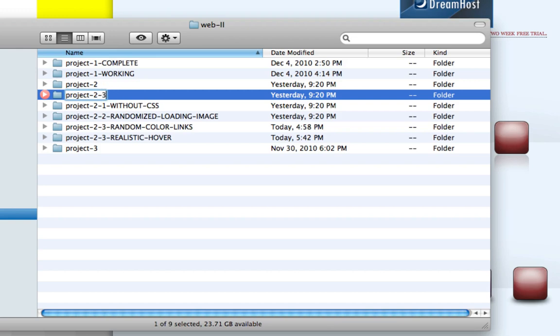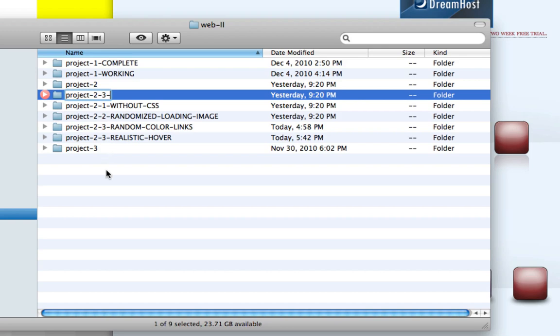I put this dash three because it just kind of means the way I'm going. Essentially, we have this dash one without CSS is the project before I even styled it. Two is the loading image. Three is this random color link effect that I implemented, and this other one. These two threes are kind of within the same, I don't know. I'm thinking about them as steps. Like these are forks. Like one and two build on each other, but three and three are kind of two separate entities, you know?